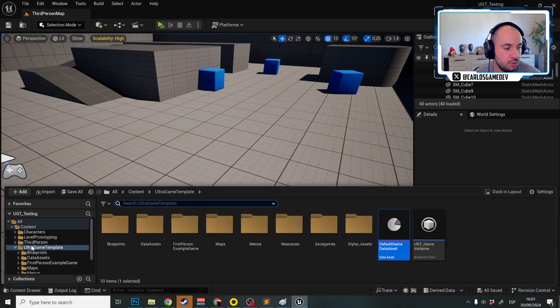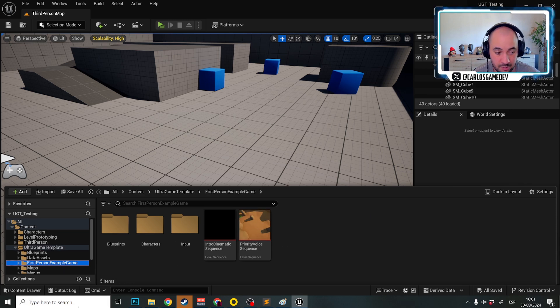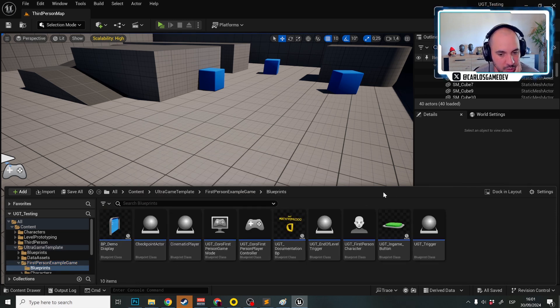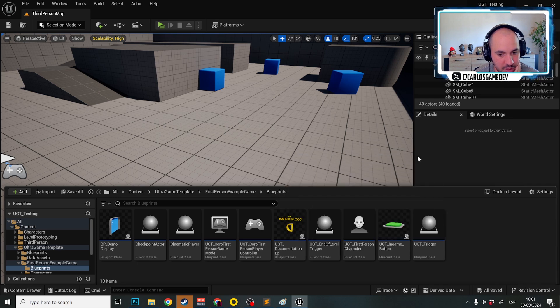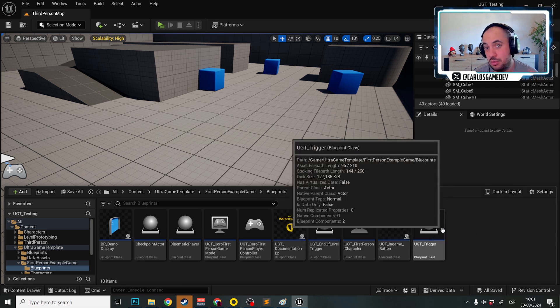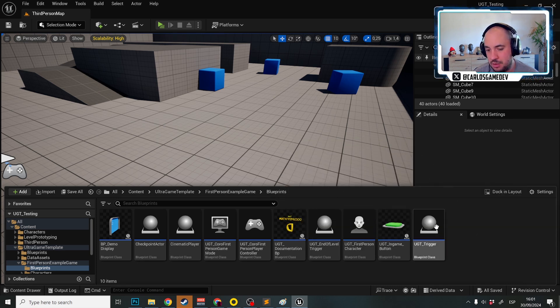So we're going to go to UltraGameTemplate, first-person-example-game, and in Blueprints you will see that here we have a Blueprint which is called UGT Trigger or UGT InGameBoot and you could use either one of those.